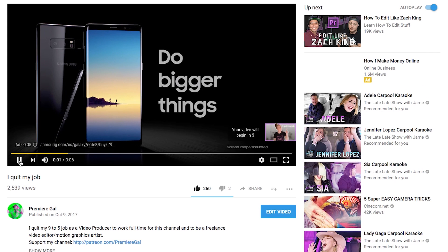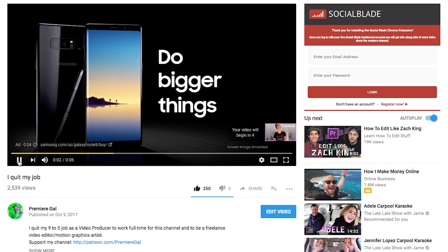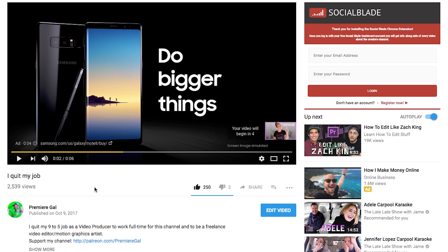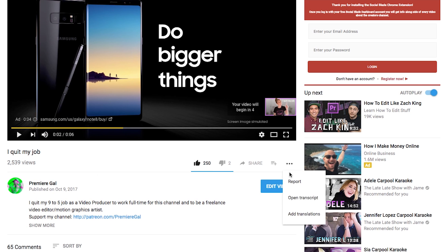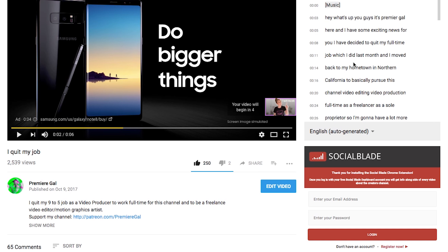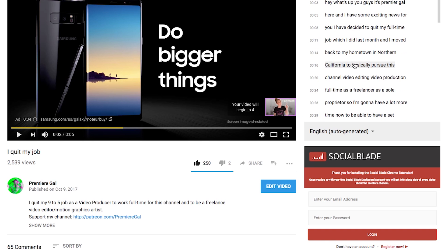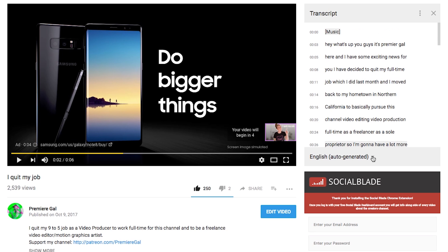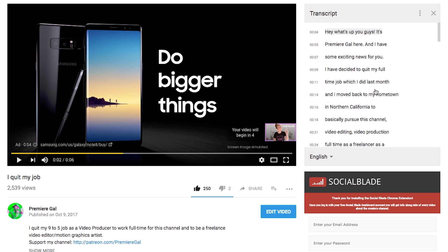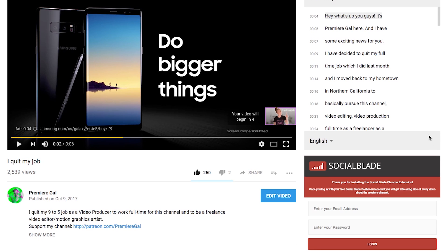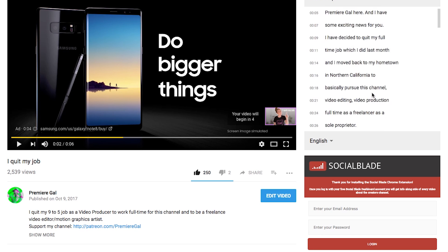What this does is improve your search engine optimization, meaning that if people are searching for particular types of things online and it's related to your content, your video will appear in that search when they search for those keywords.